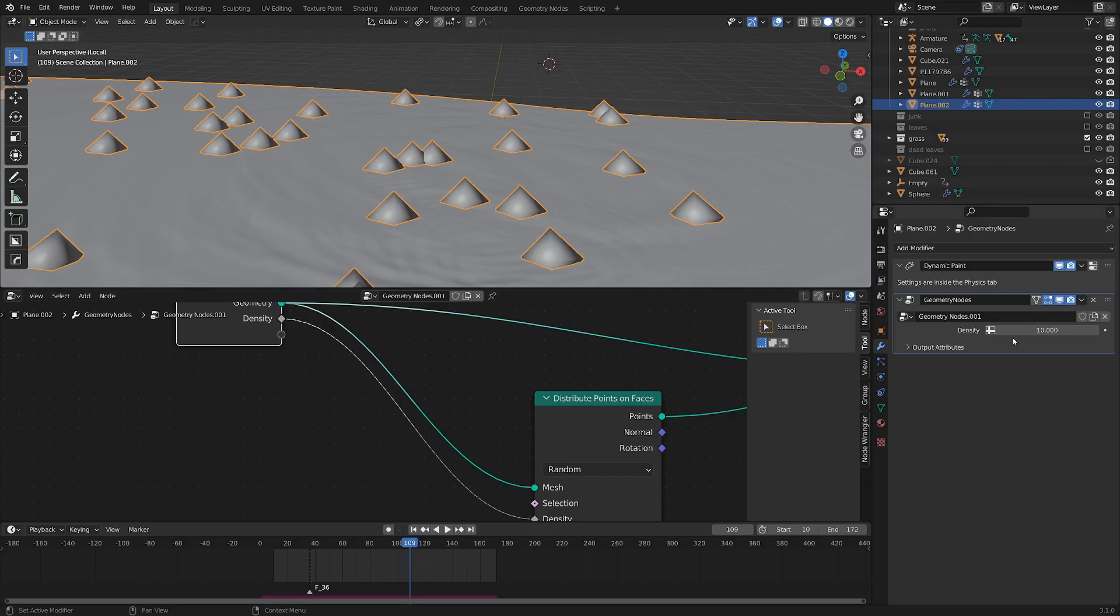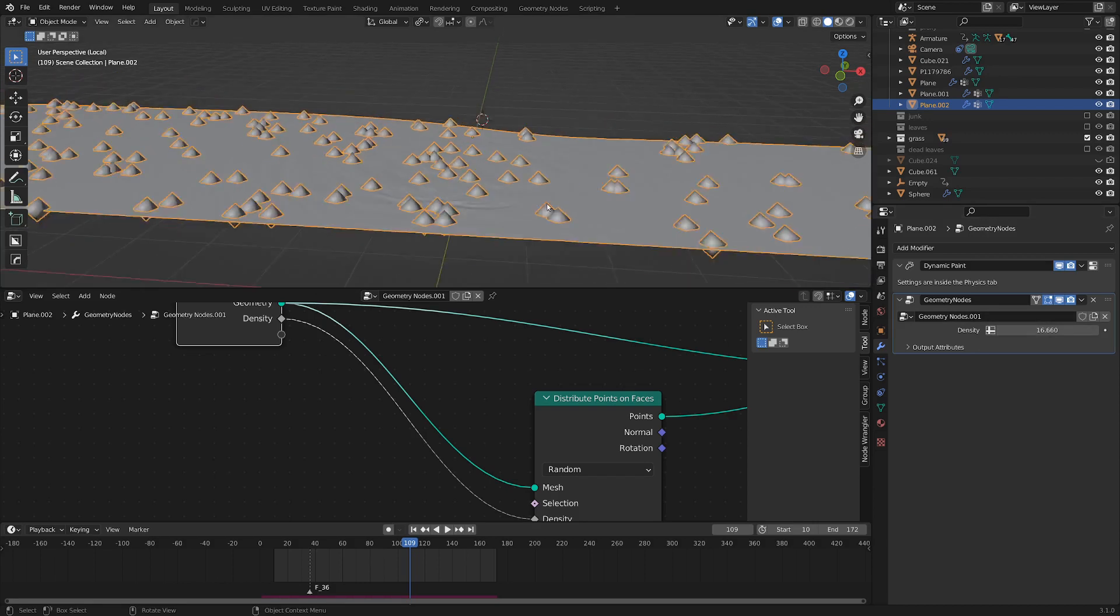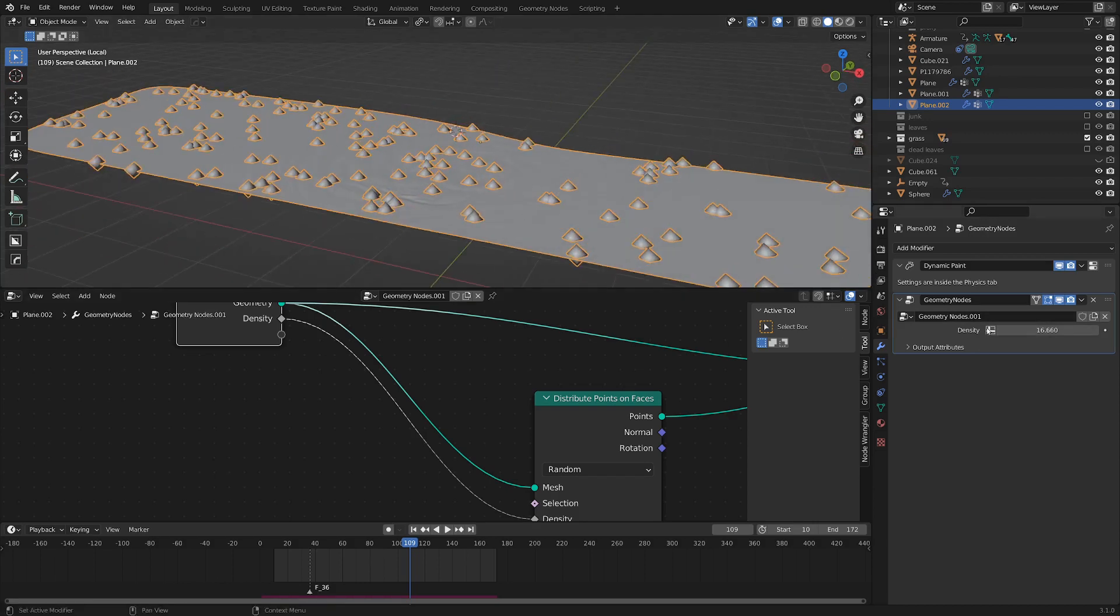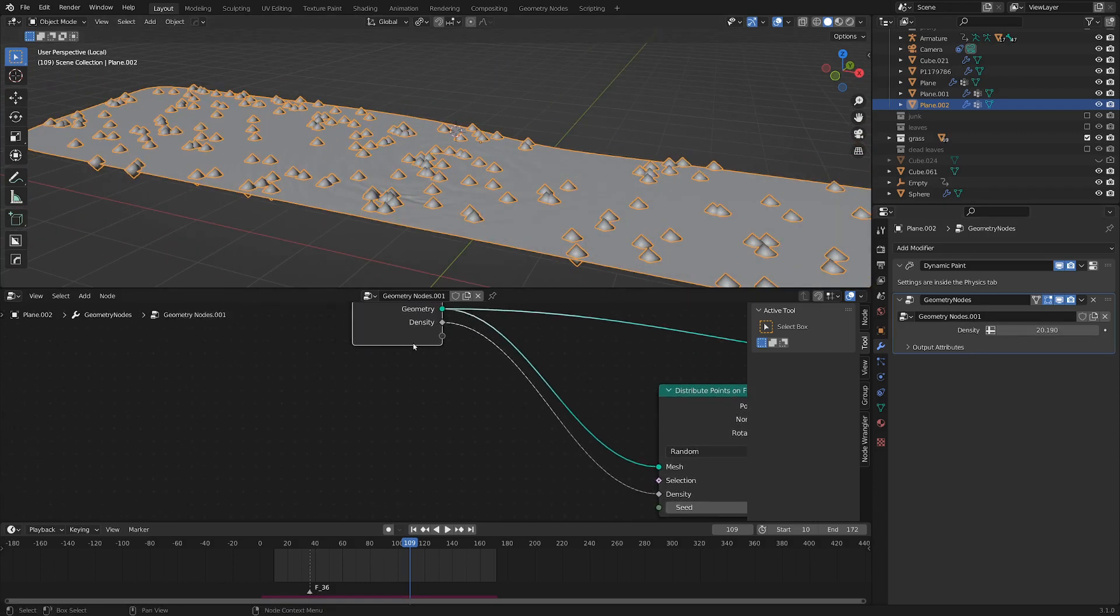So let's drag this density input back into this empty socket in our group input, and you can see that immediately names it density. So that's good. It knows what it is doing there. And now, if we go out to our modifier stack, you can see there's this new attribute here that we can just turn up, and the more we turn it up, the more dense the points are distributed. So that's pretty useful.